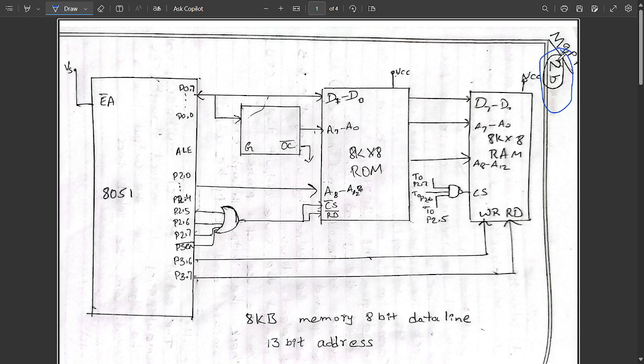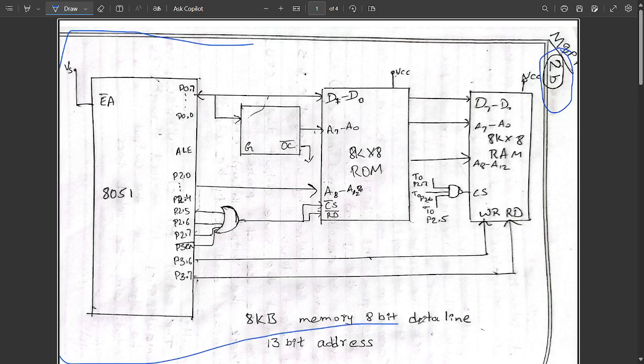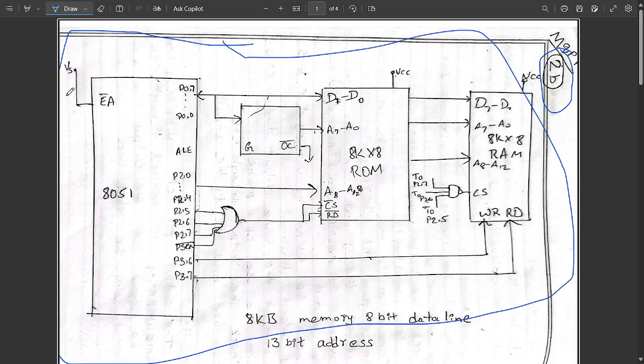Question number 2b: write an interfacing diagram of 8051 microcontroller interfaced to 8 kilobytes of ROM and 8 kilobytes of RAM. Here we should be drawing the external memory interfacing diagram using the 8051 microcontroller.